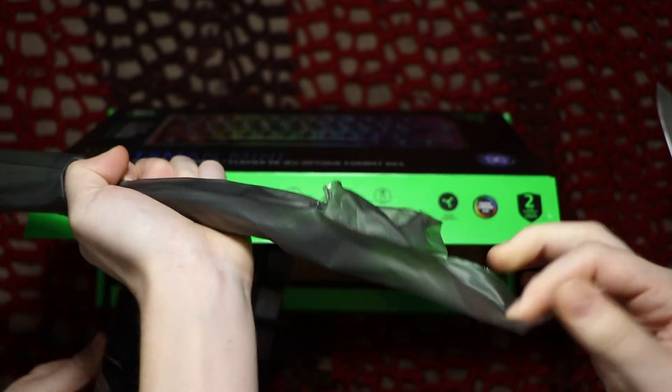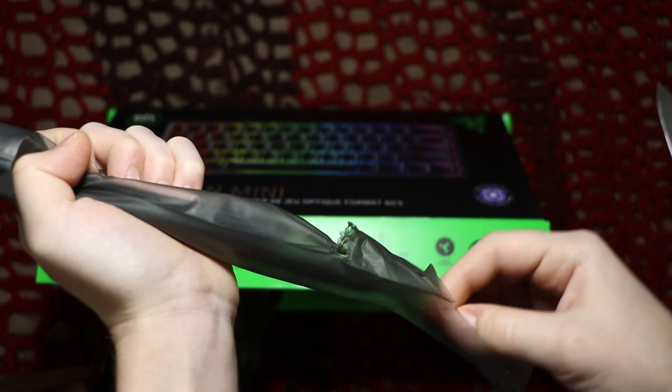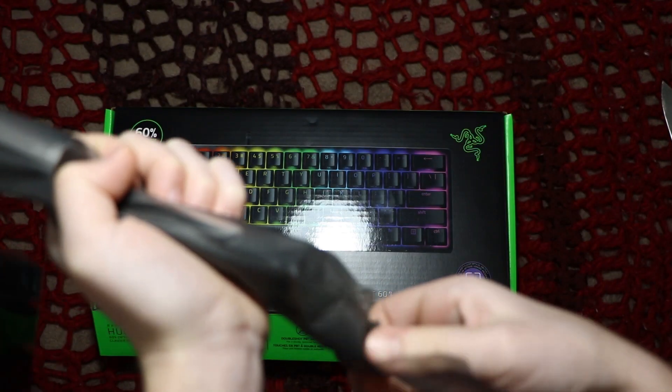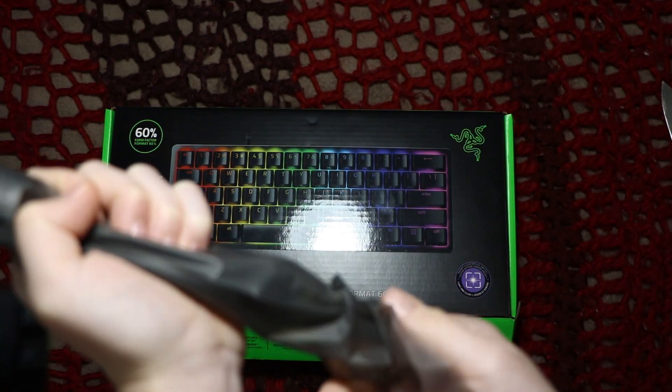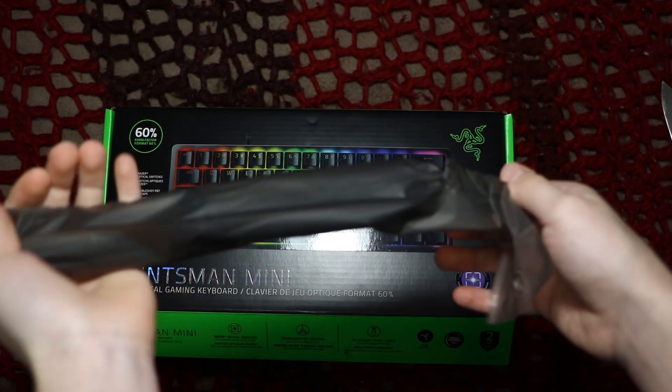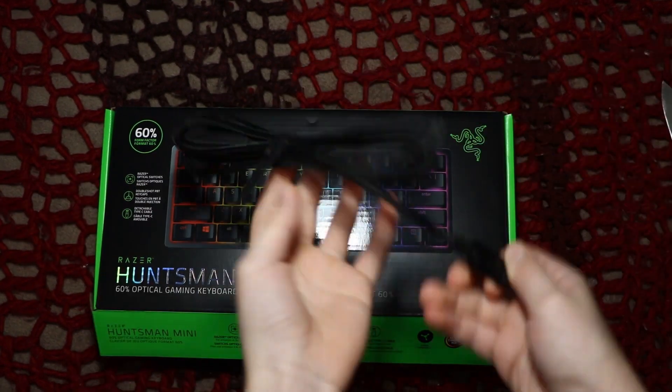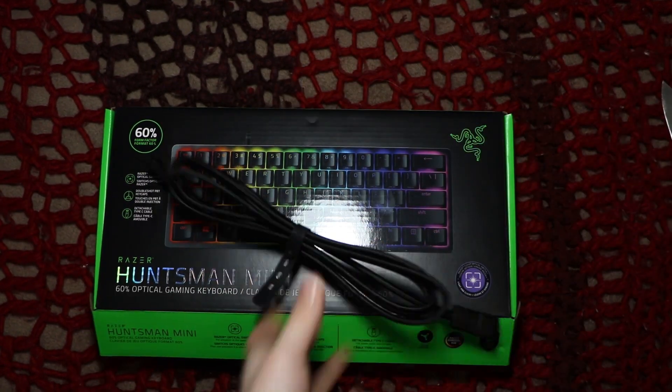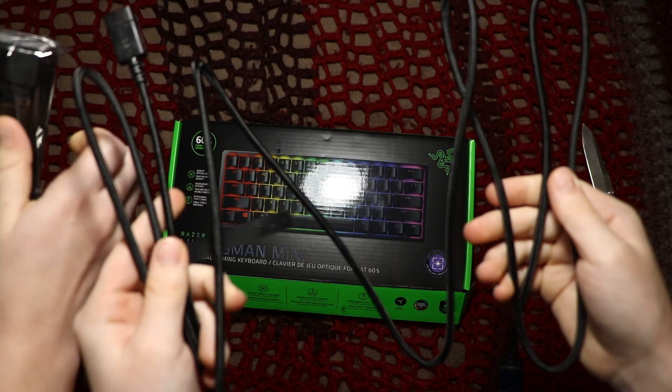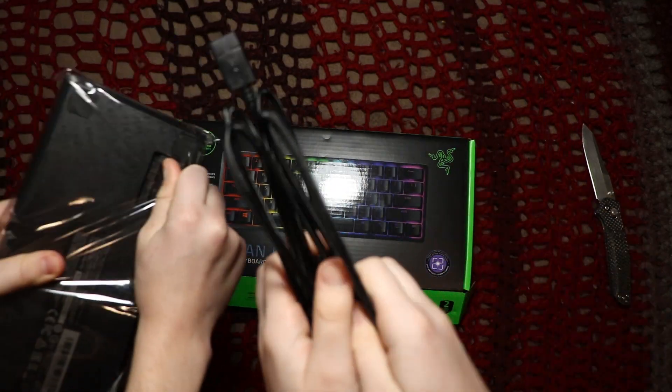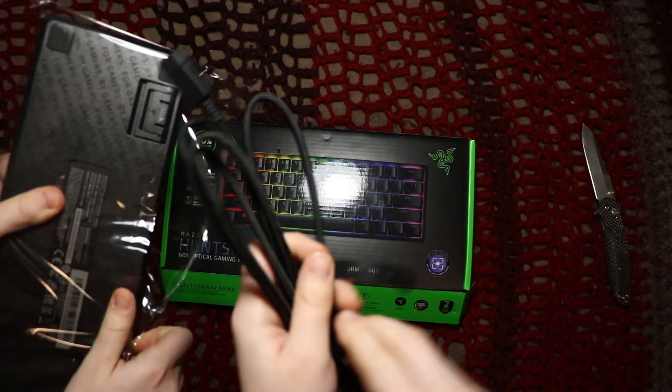So it should pull out like this. Oh my gosh it said charging cable. It's a connector dummy. Here it is. It's braided which is very nice to see.